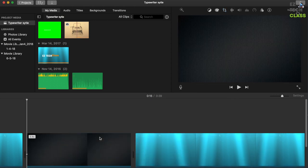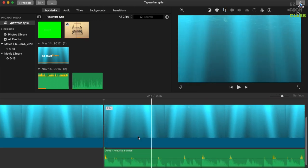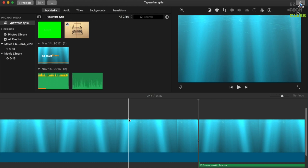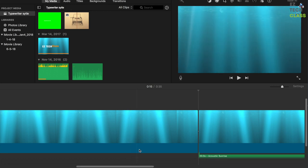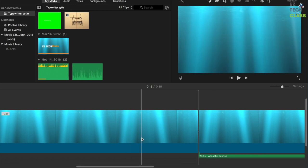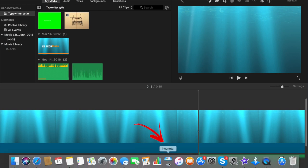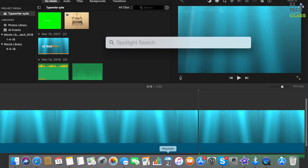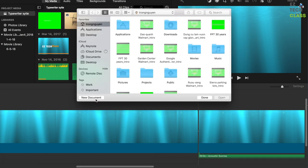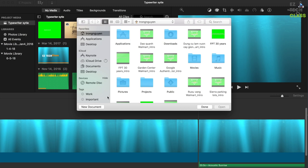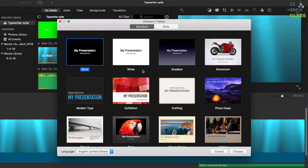The first thing I need to do is go into an application named Keynote. You have it right here. If it doesn't show up on the taskbar, you can press Command+Space and type Keynote to open it. What I'm gonna do is create a new document.